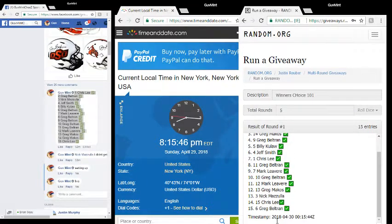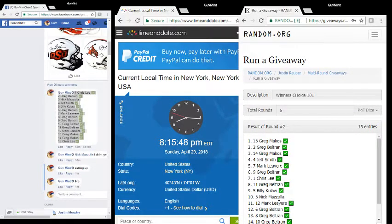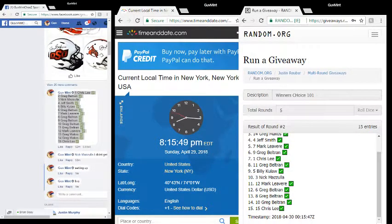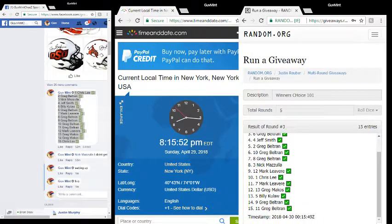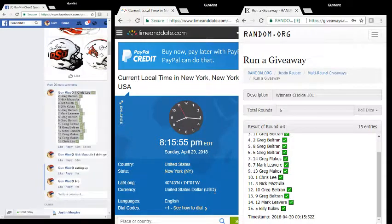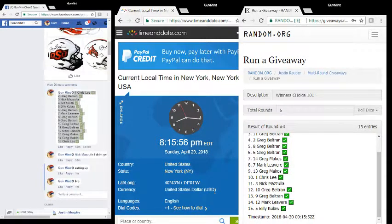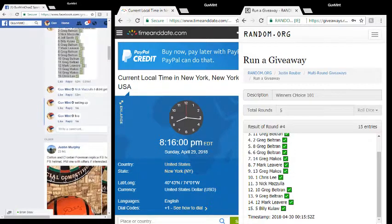Round one to Greg, round two to Greg, round three to Greg, round four to Jeff Smith. 8:15 and 56, 57, 58, final round, top spot, taking it down, good luck.